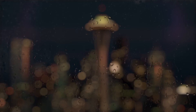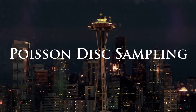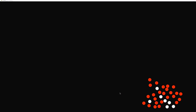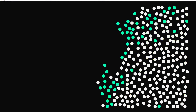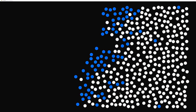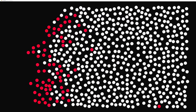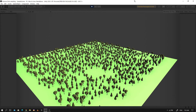Hi everyone. In this video we're gonna cover Poisson Disk Sampling. Poisson Disk Sampling produces points that are tightly packed but no closer to each other than a specified minimum distance, resulting in a more natural pattern. This method can be used, for example, to generate points or trees in an open world game, and so many other things. So how does it work?